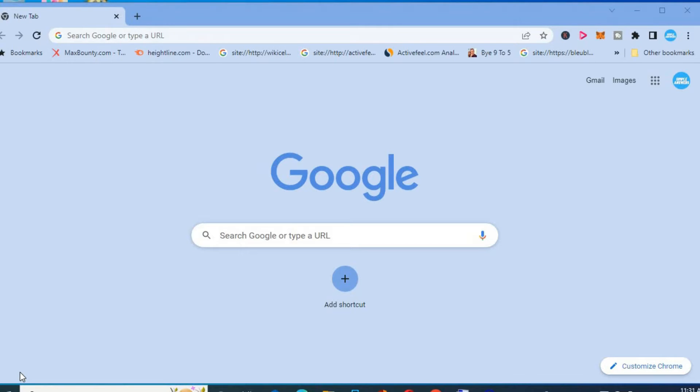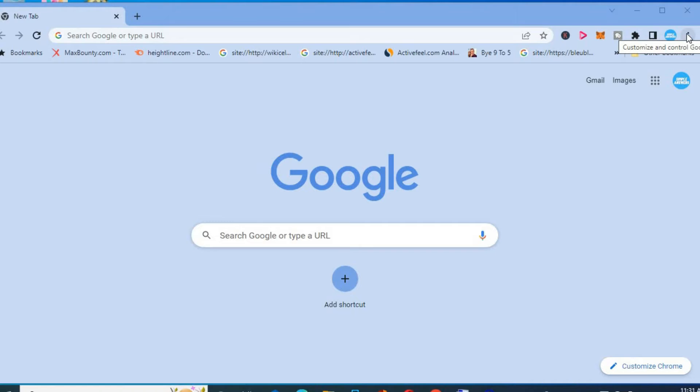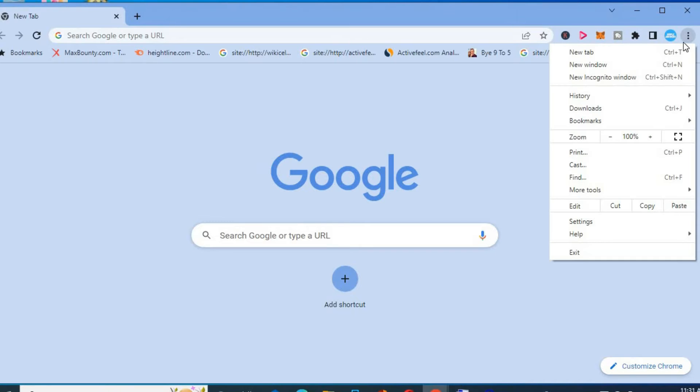The first thing you want to do once on Google Chrome, you're going to tap on the three dots in the top right hand corner right here. Then you're going to select settings.